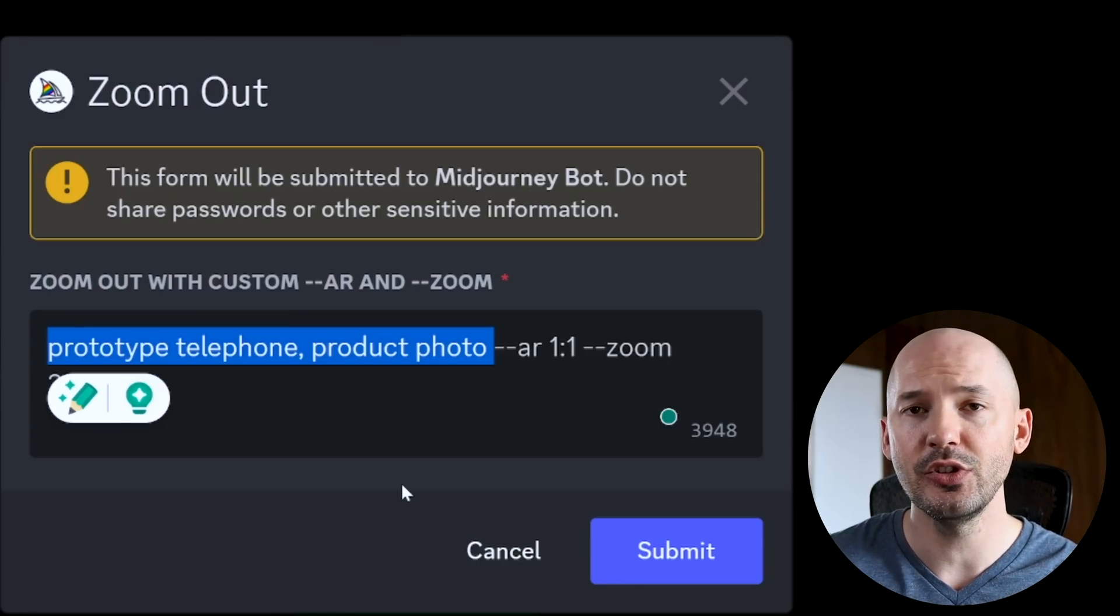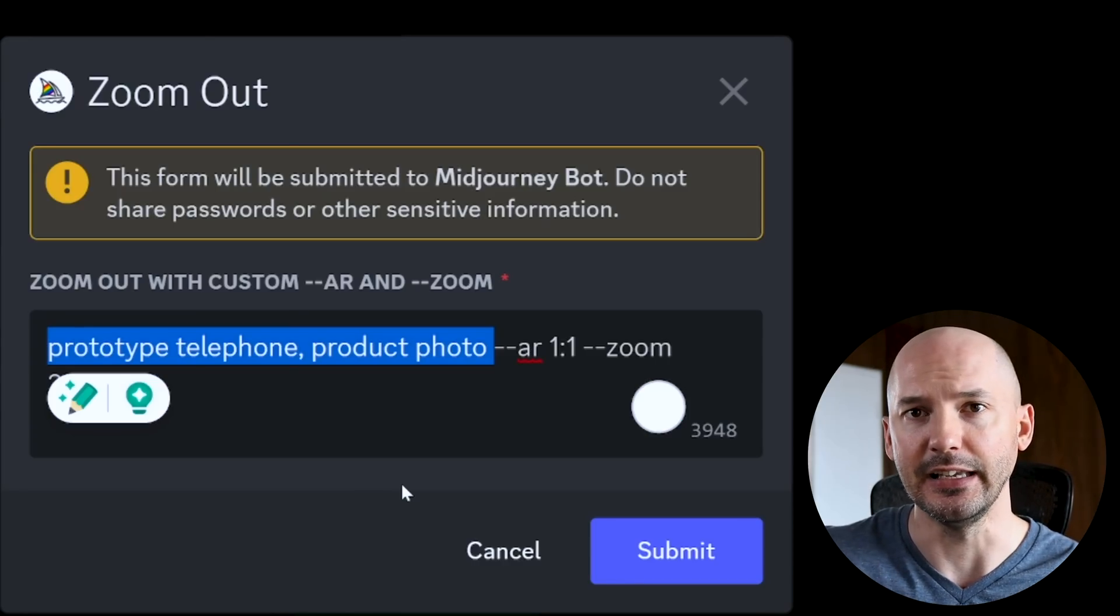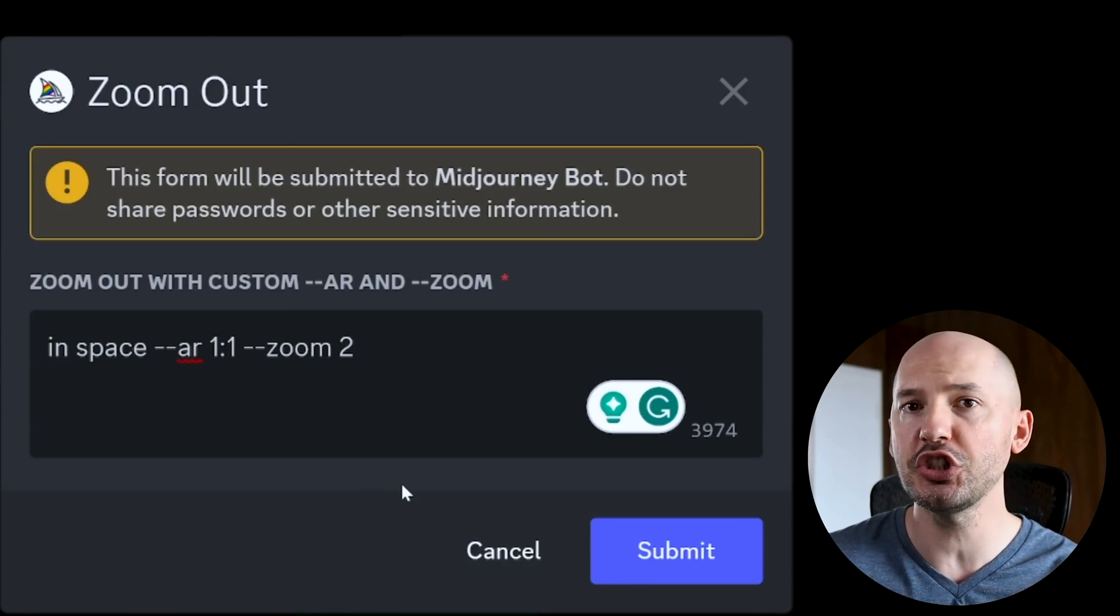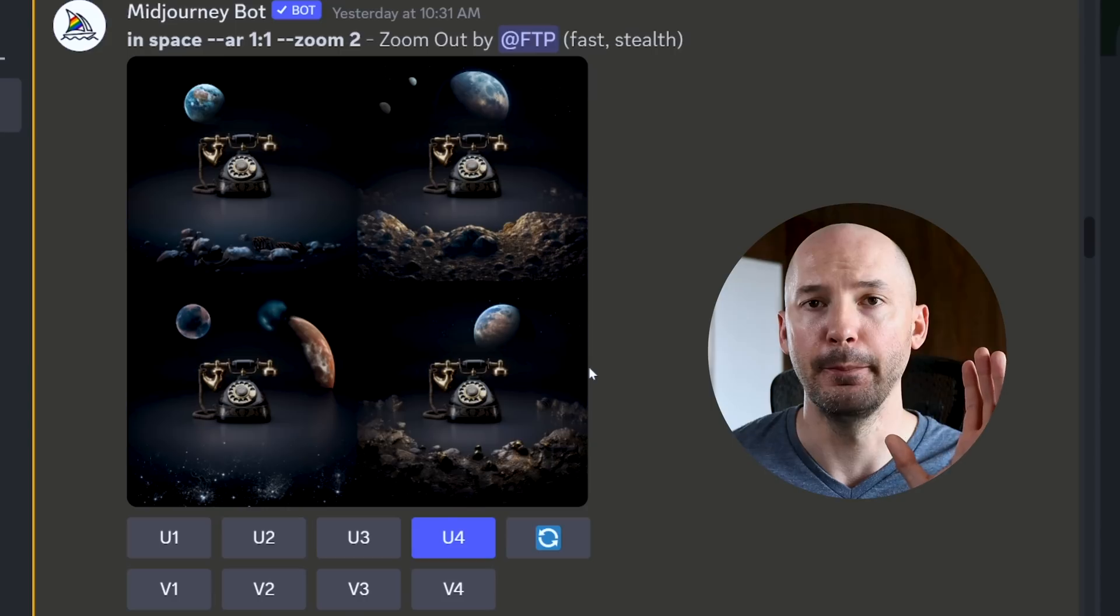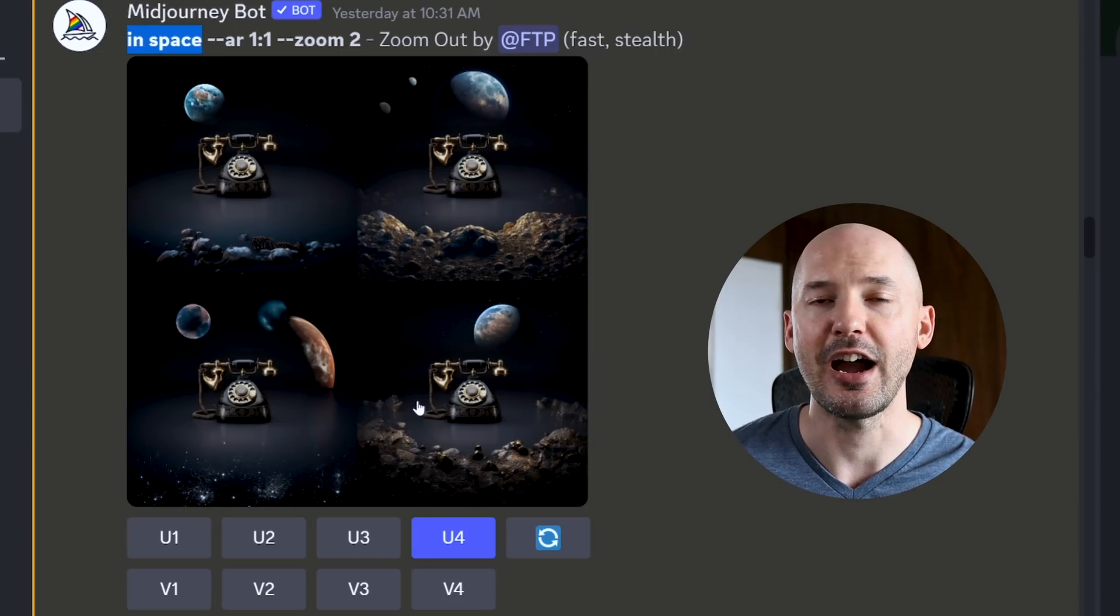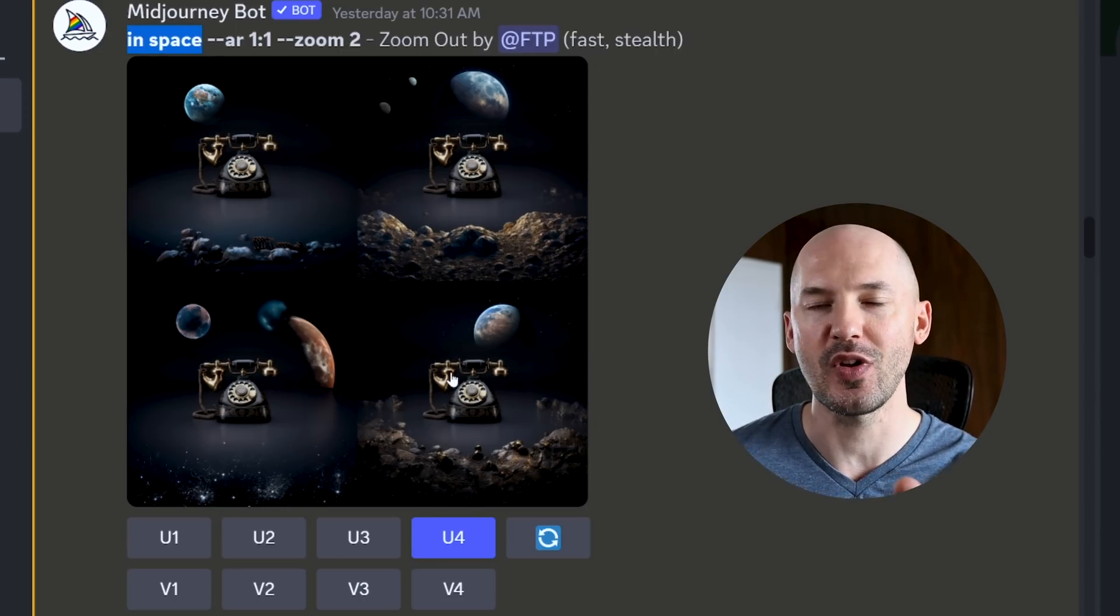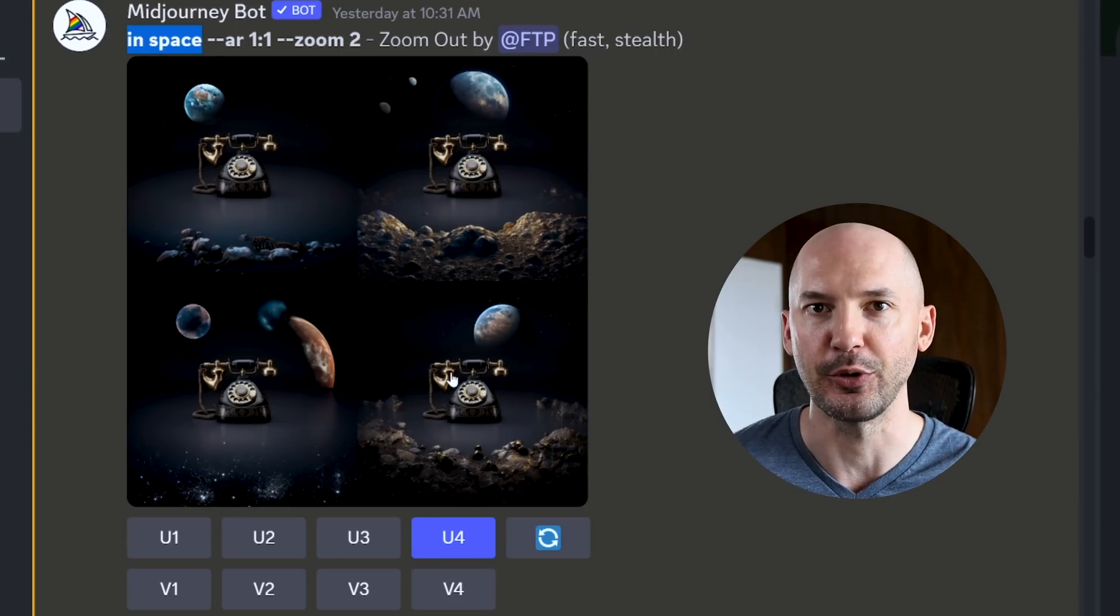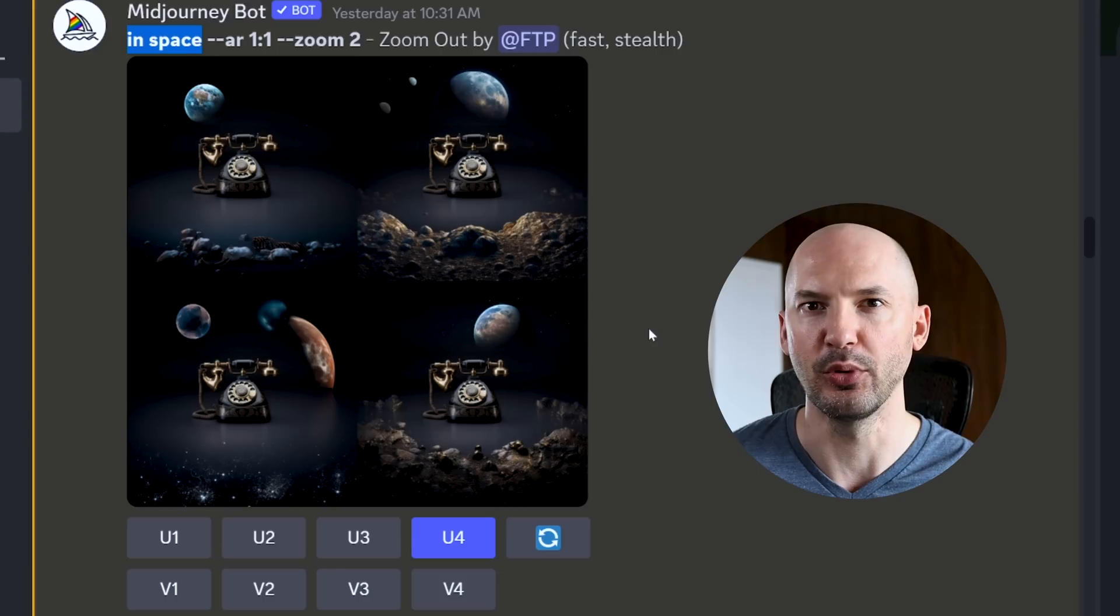So what I recommend you do is erase your prompt completely and include just what you want to see when you zoom out. Boom, pretty good, right? We have our original picture in the middle surrounded by what's in our prompt. That's the first big tip number one.